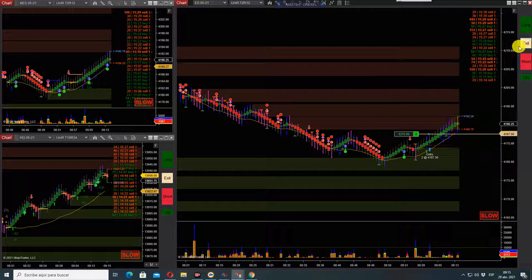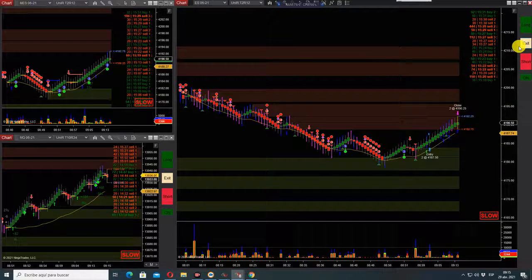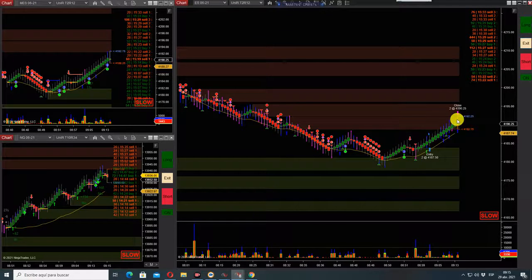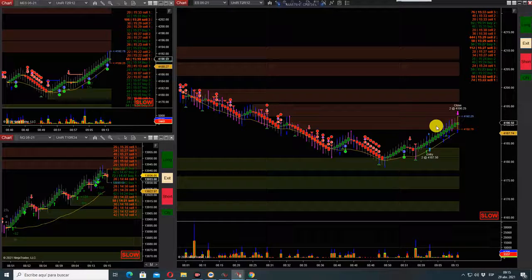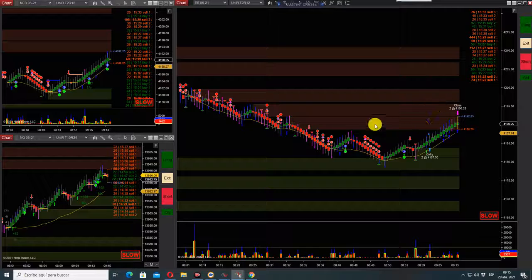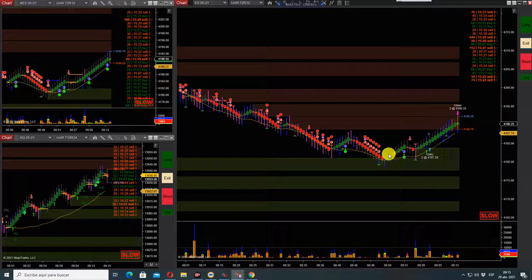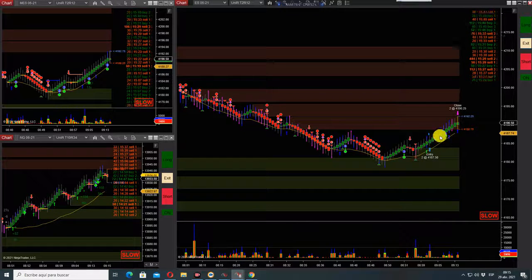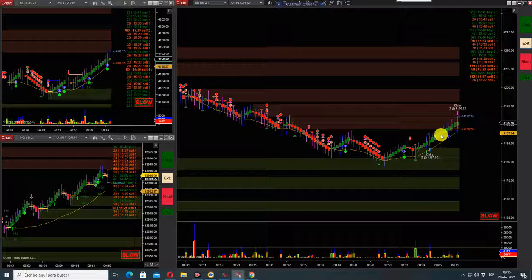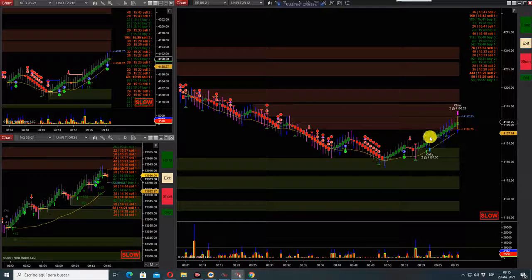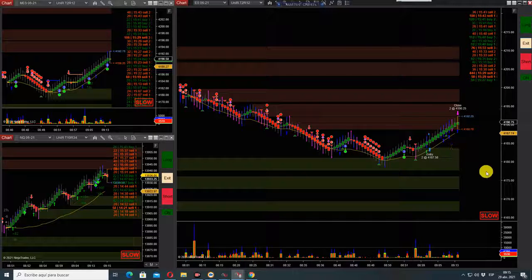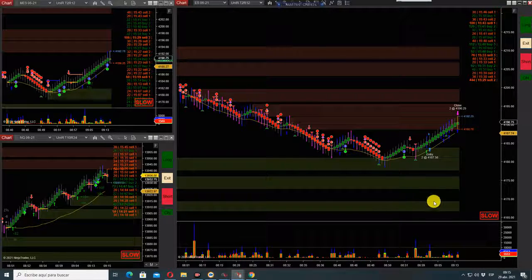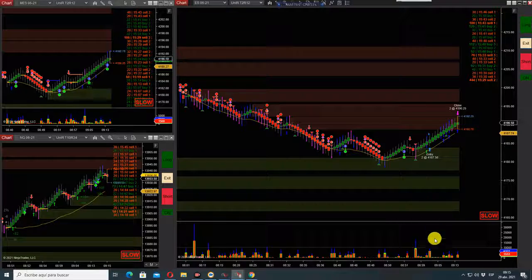Okay guys, order filled. I'm out of this trade. The ES can reverse from here, so I'm done for the day. Thanks for watching guys. If you're interested in the system, there's a link in the description of this video. You can contact me. I'll be happy to answer any questions you may have. Thanks for watching.